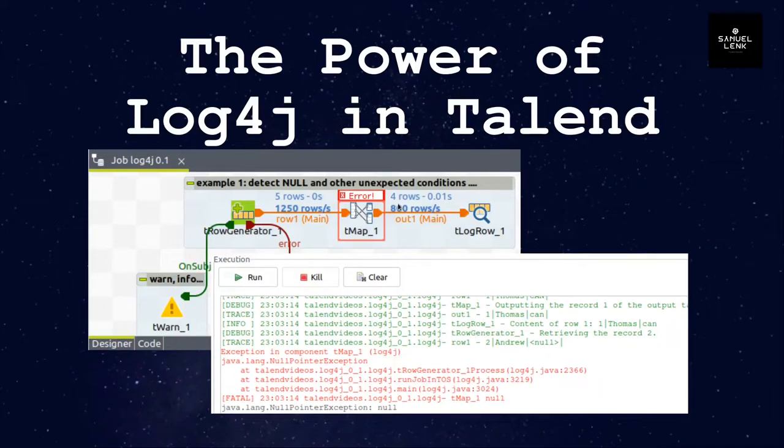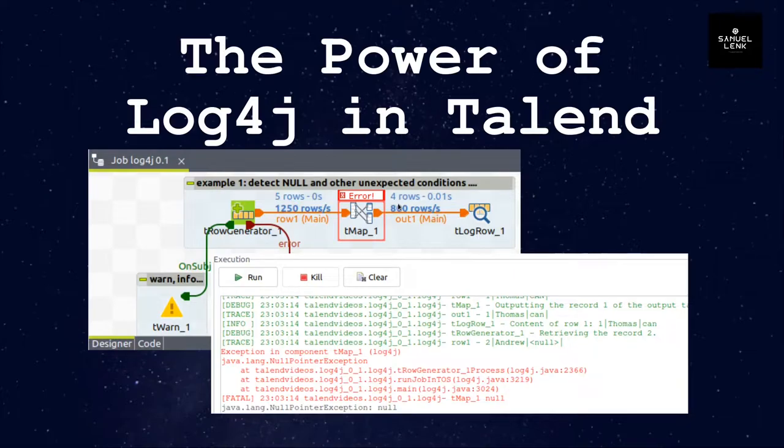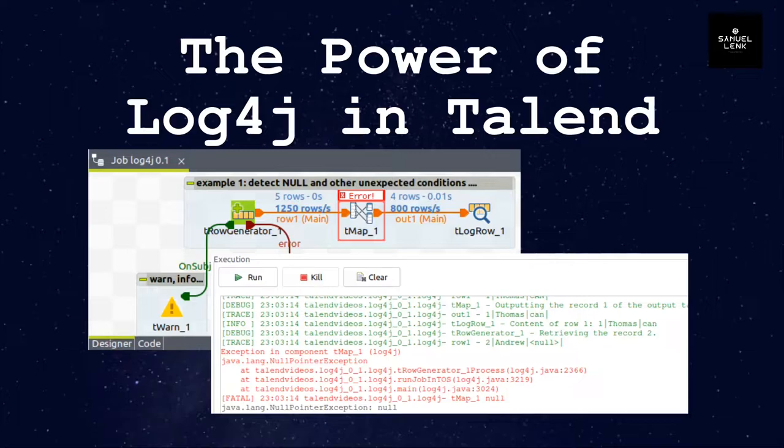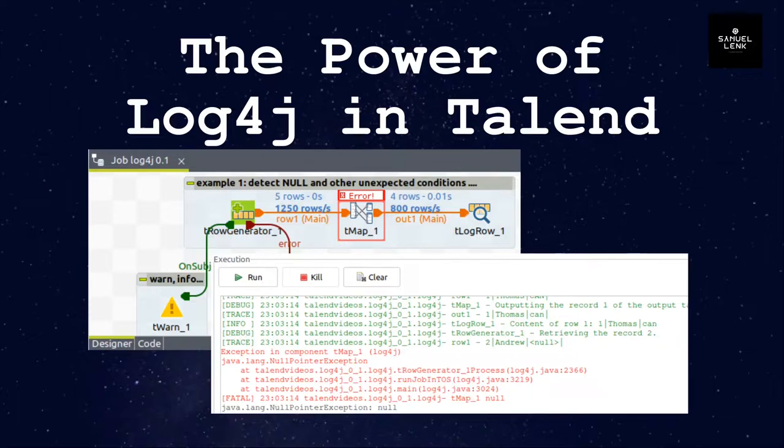In this video I will show you the power of log4j in Talend. First of all, what is log4j? Log4j is a logging framework widely used in the Java world and Talend produces Java code so it's also possible to easily use log4j in Talend.